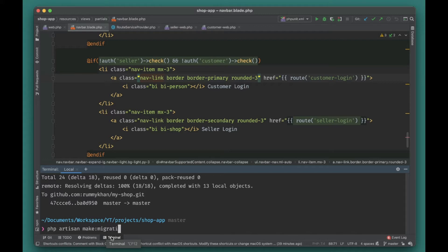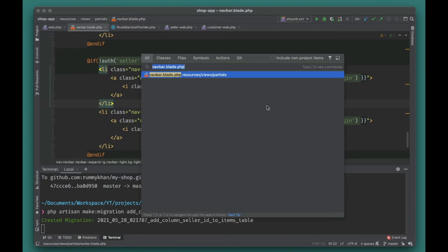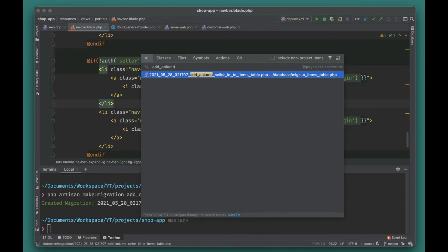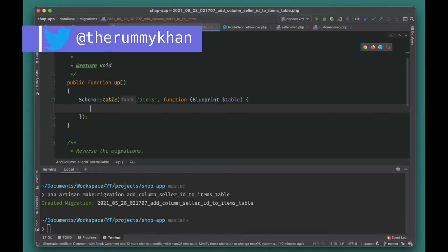We'll run make:migration and call it 'add_column_seller_id_to_items_table'. This is the structure you usually follow when adding a column — that's how Laravel will generate the blueprint for your migration. Let's go ahead and find this file. It actually generated the migration for us.